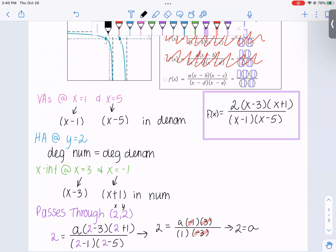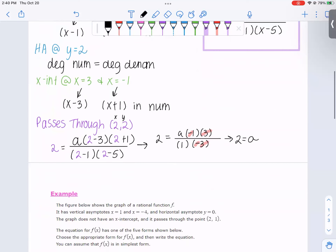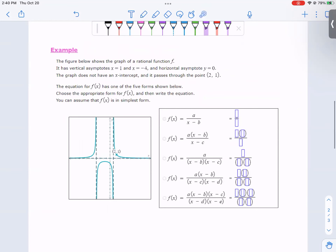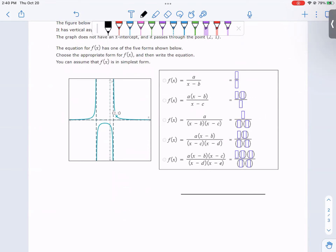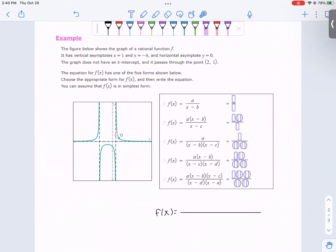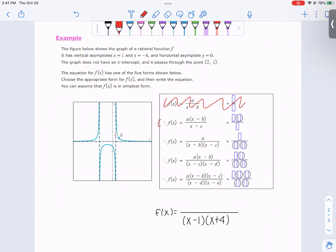Let's go ahead and look at one more of these problems — we're going to do the same type of process. Here, we have vertical asymptotes at 1 and negative 4. Having vertical asymptotes at 1 and negative 4 means that in the denominator we have x minus 1 and x plus 4. That means two of the options are immediately out of the running.